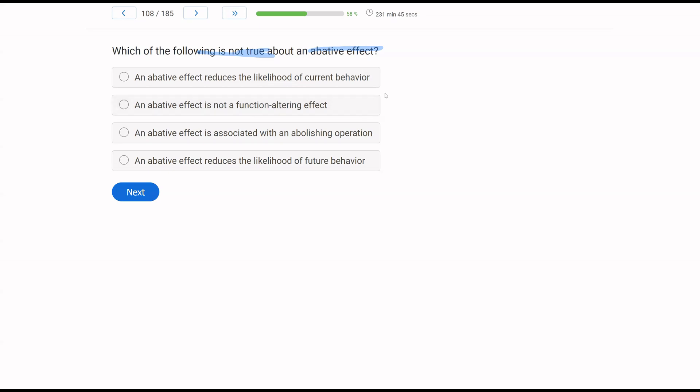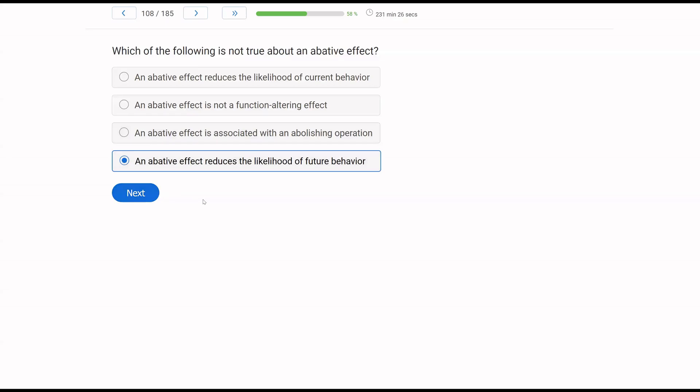C, an abative effect is associated with an abolishing operation. Also true. The consequence value goes down. Behavior tends to go down as well. So that leaves us with D, an abative effect reduces the likelihood of future behavior.